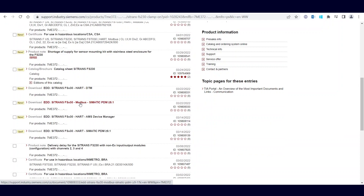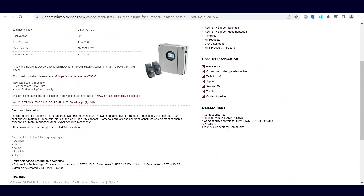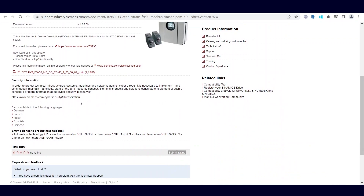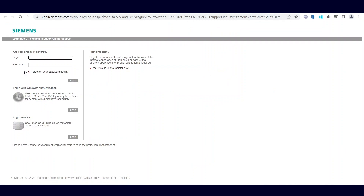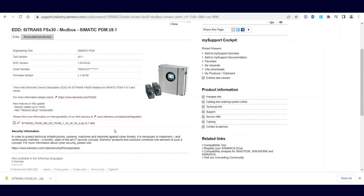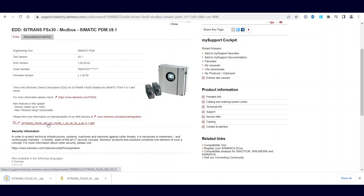Let's do the Modbus. Here's the file. You have to create a login. Once you've logged in, you can click on the file, and it has downloaded.